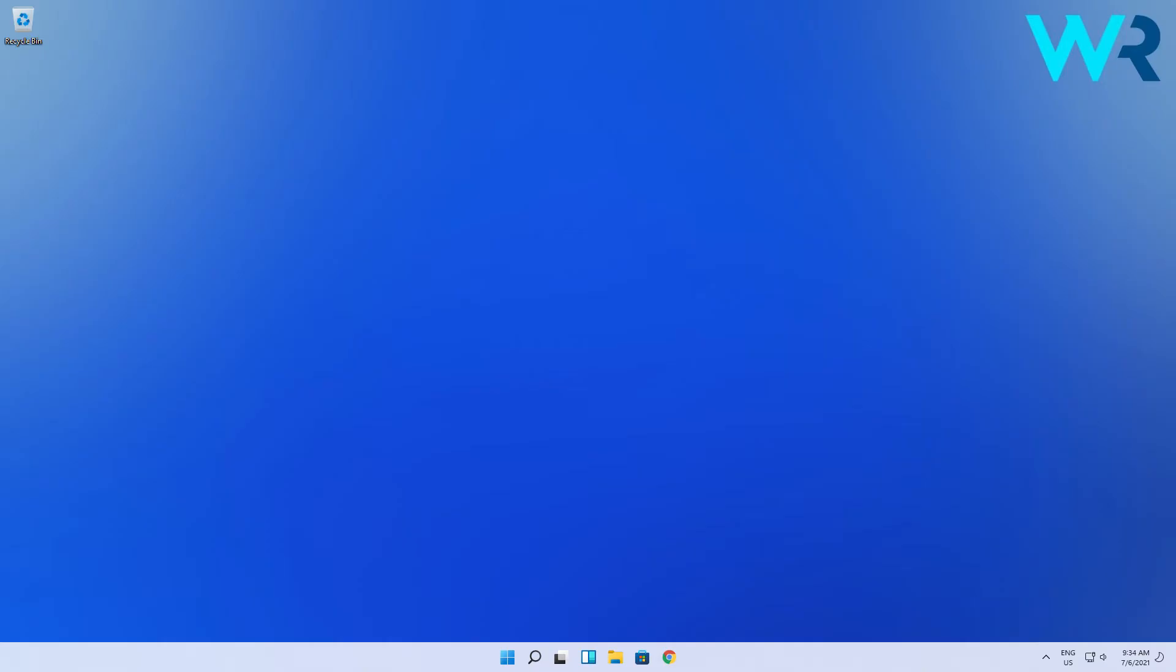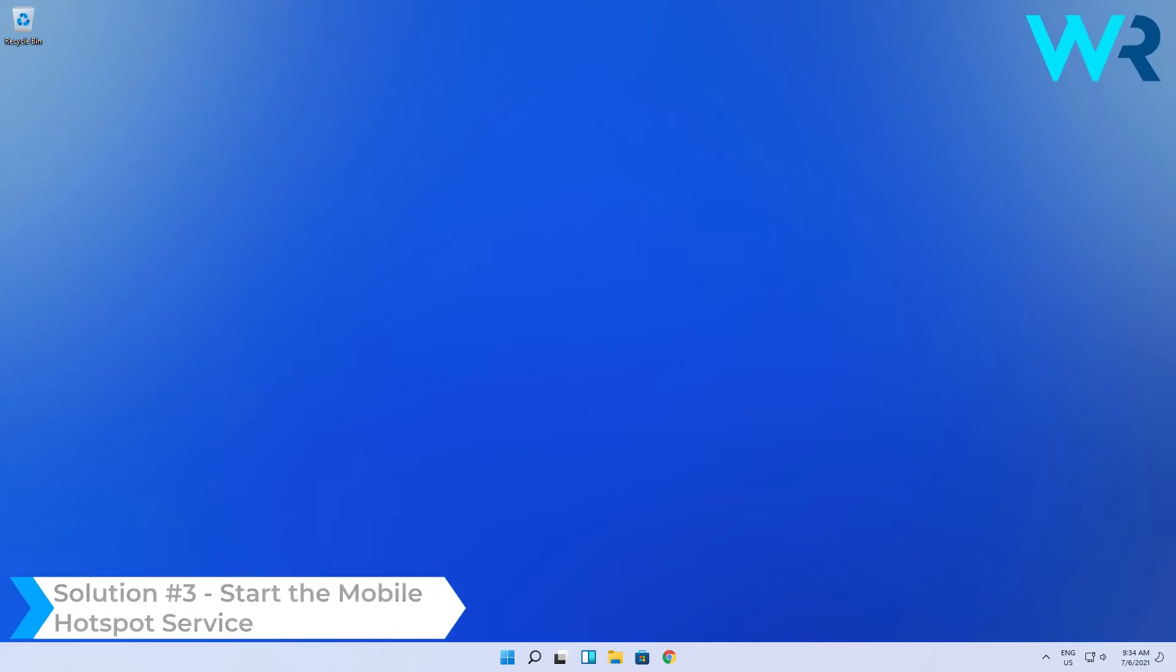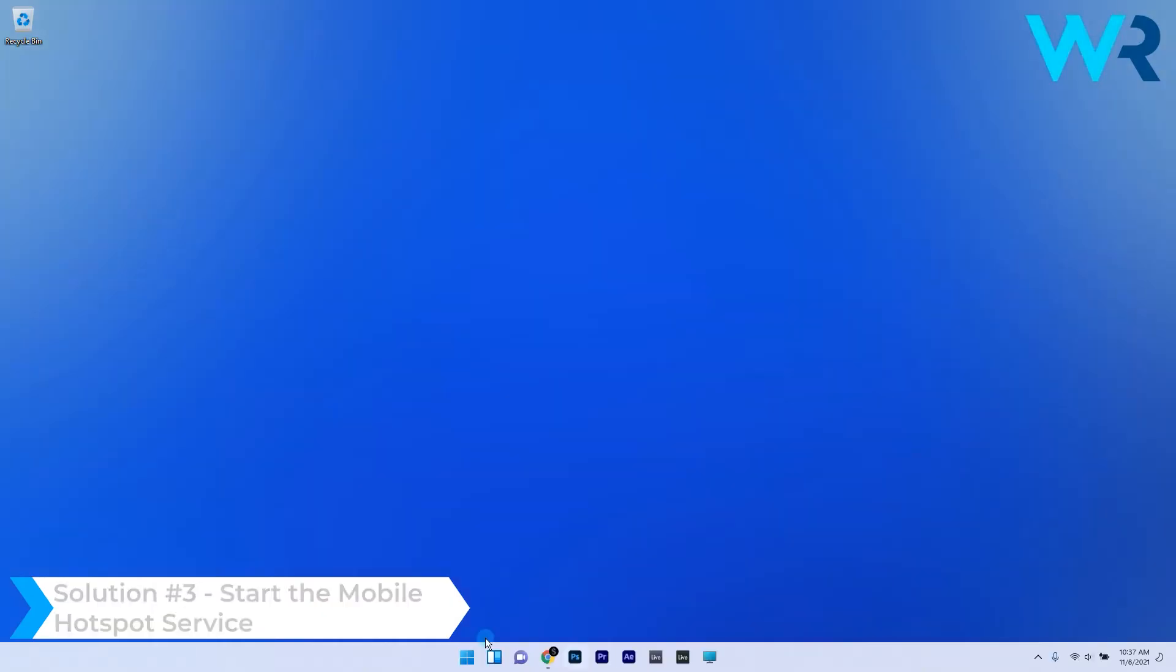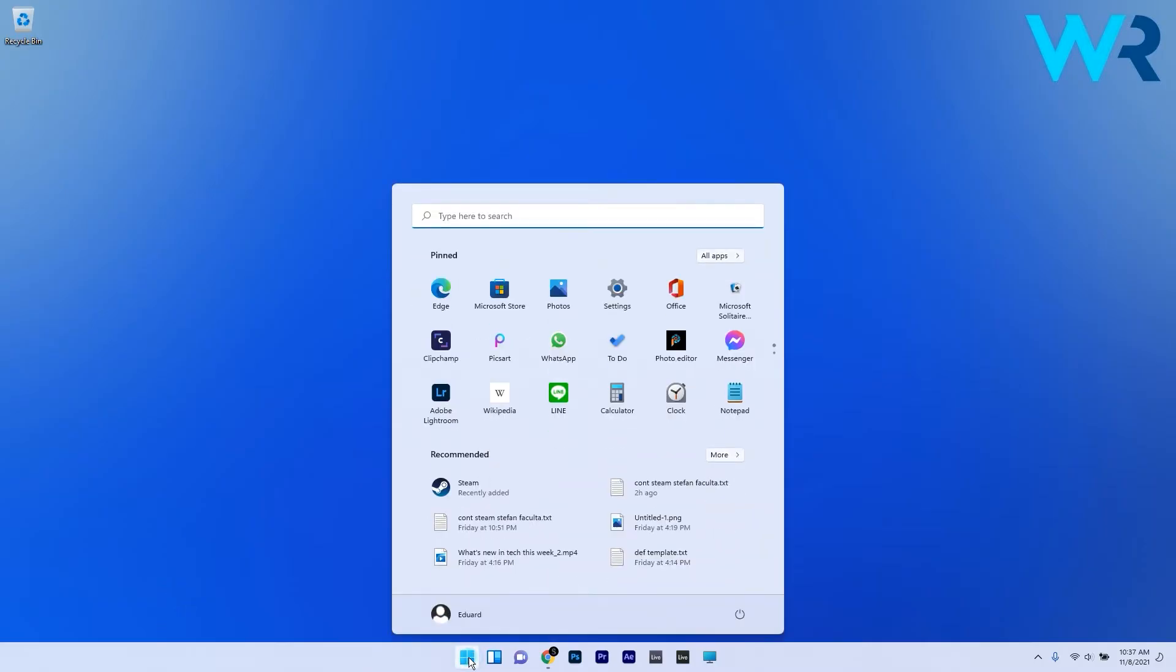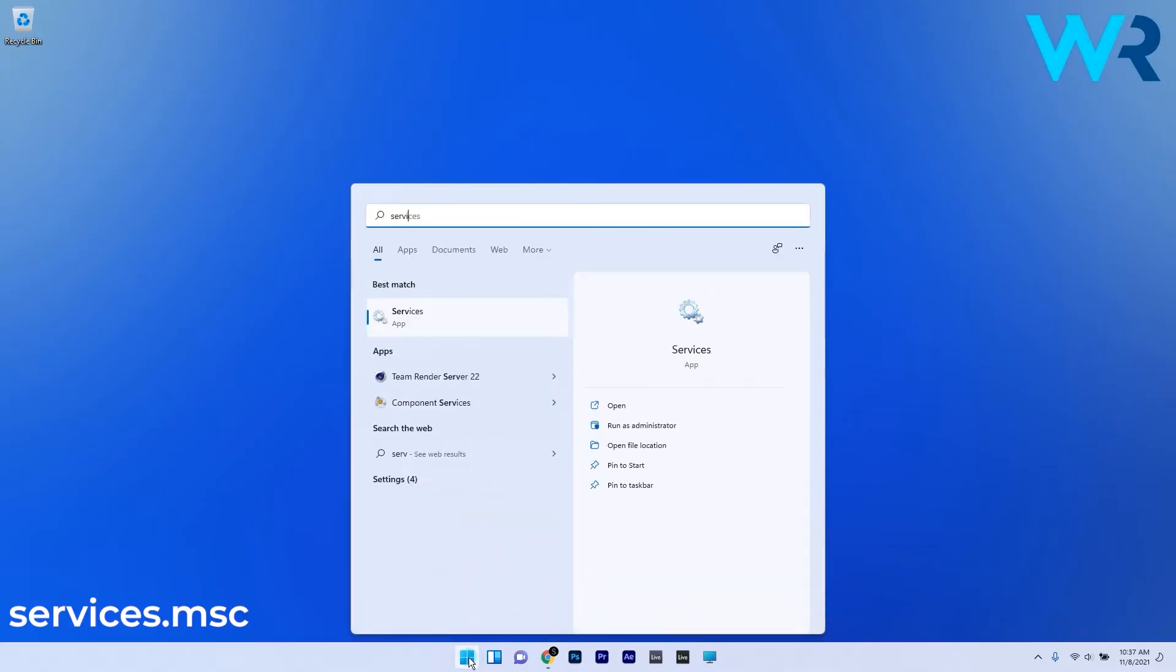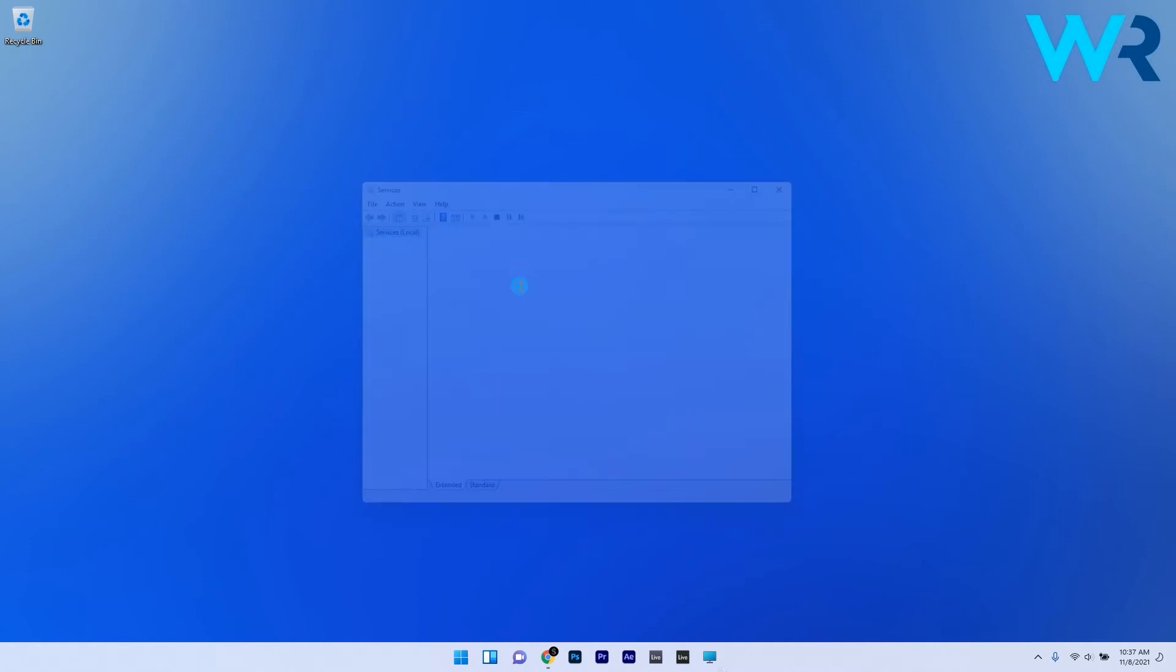You can also start the mobile hotspot service. To do this, press the Windows button, then type in services.msc and select it from the search results.